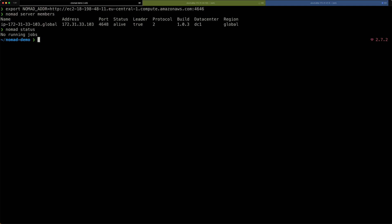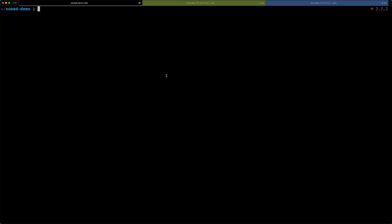To run a job on the nomad server, all we need to do is to create a configuration file for that job and then submit the job to the server. So, I simply create a demo. I'm calling it demo because this is my nomad demo. .nomad file.